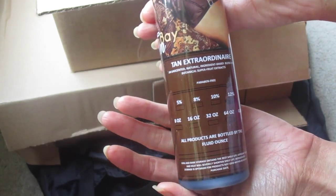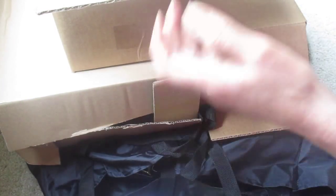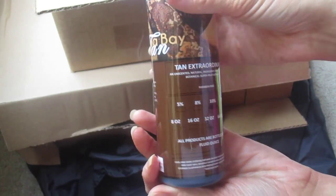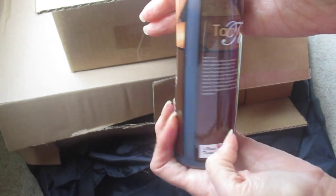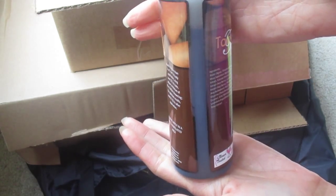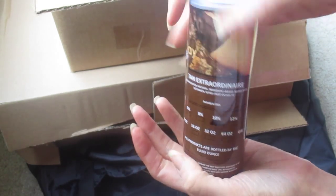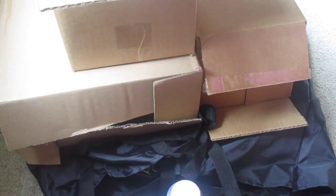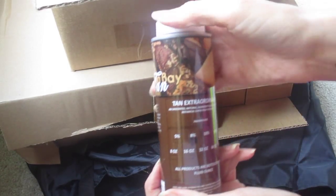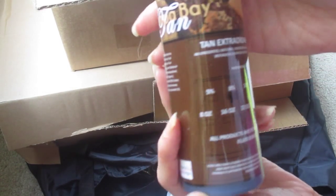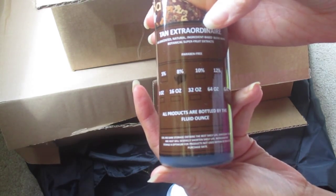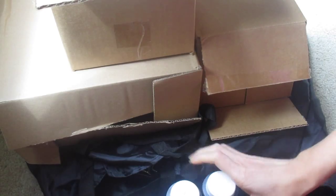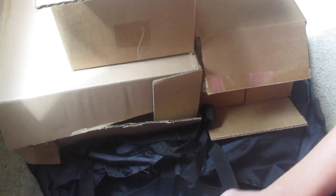So this is the 12 percent one. This is the same brand, and this is the 10 percent. Again, that's the level of darkness each one is. And then the last one in here is the 8 percent. They're all the Tampa Bay Tan Tan Extraordinaire. Excited to check those out and use those.